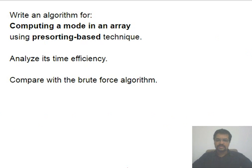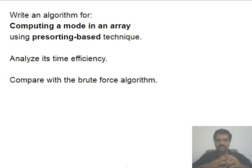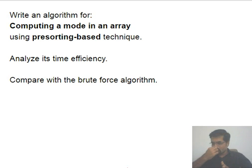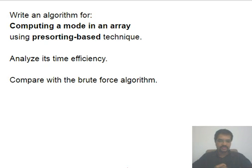Another example is computing the mode of an array — the most frequently occurring element. In the brute force approach, we start with the first element, find how many times it appears in the full list, remember that as the mode frequency and that element as the mode, then keep doing this for subsequent elements. Each time, if a new element's frequency exceeds the current mode frequency, we update. We are essentially comparing every pair of elements, giving a time complexity of Θ(n²).